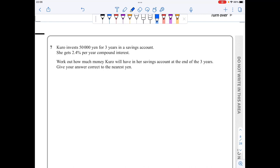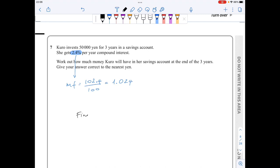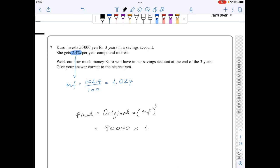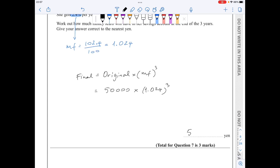In question 7, I have an interest rate of 2.4%, which translates to a multiplying factor of 102.4 over 100, or 1.024. So my final value equals the original value times the multiplying factor to the power of 3, because I have three years. This is 50,000 times 1.024 to the power of 3, which equals 53,687 to the nearest integer.